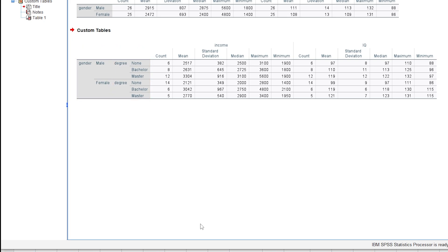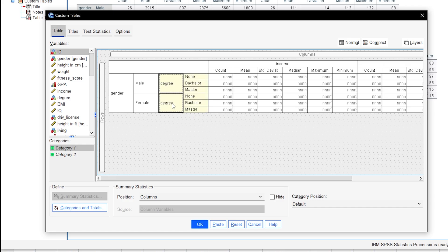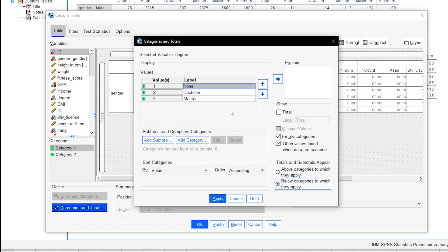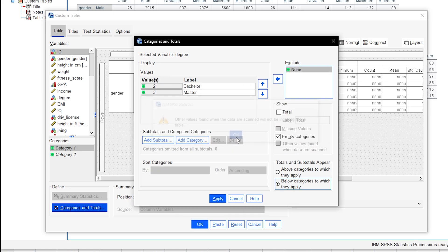If you decide you want to exclude a category for your grouping variables, you can do so by selecting it, for instance degree. Click on Categories and Totals and move the value to exclude to the right. The other options found here are seldom necessary.